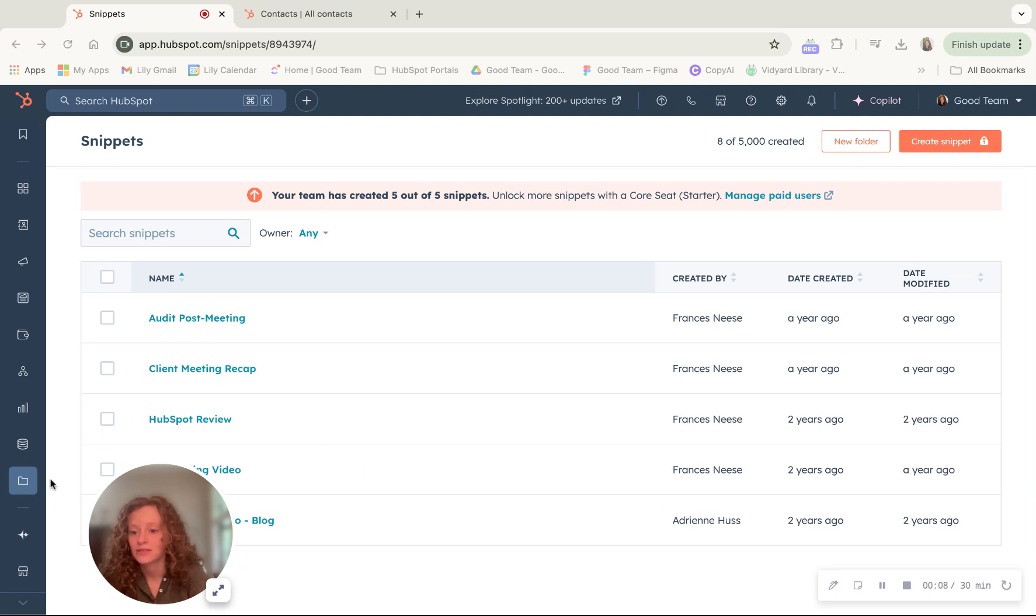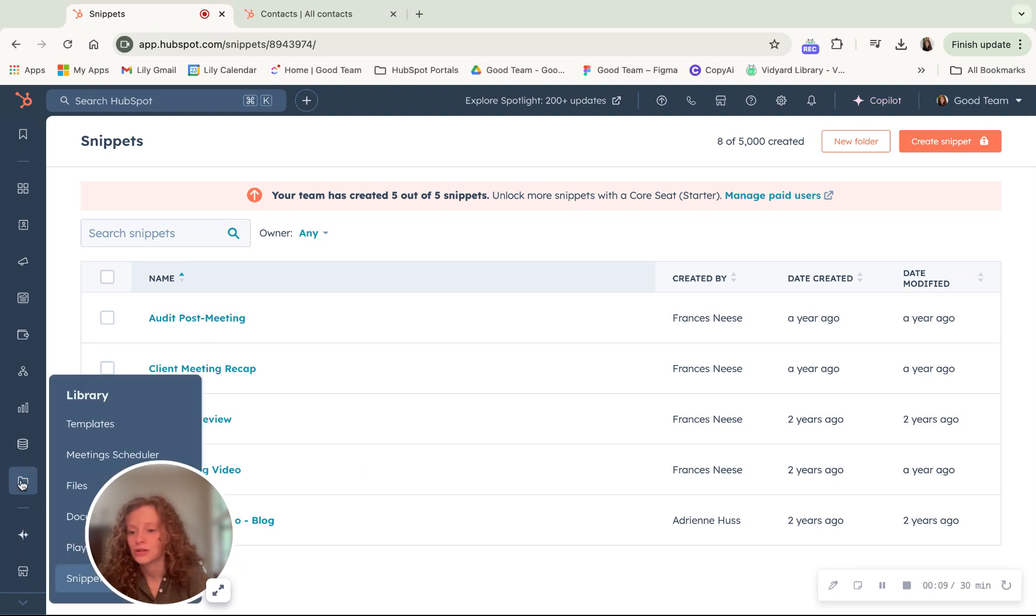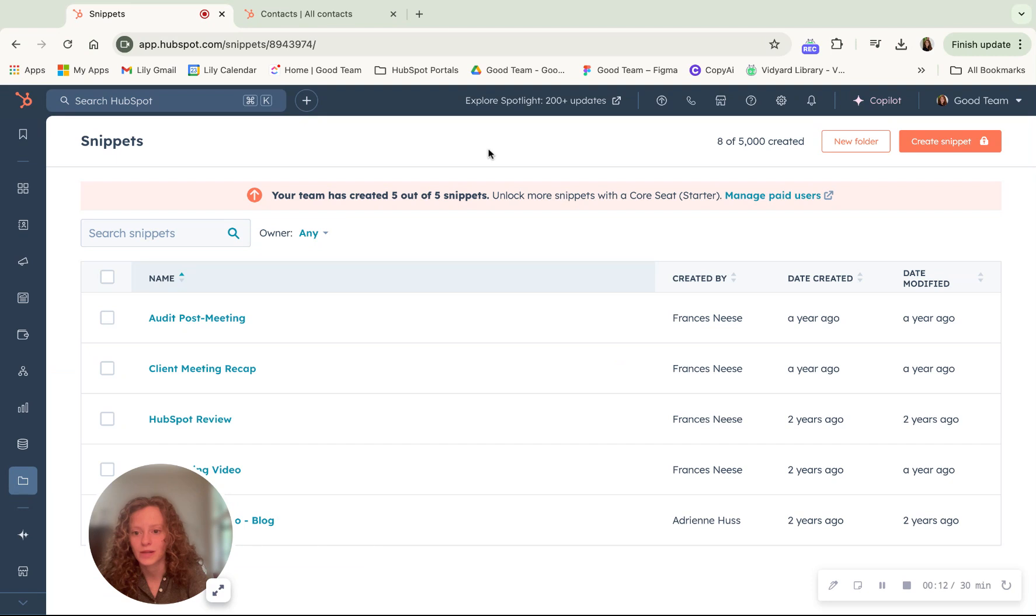So to get to snippets, you go to library and snippets and click this button and it takes you to this page.